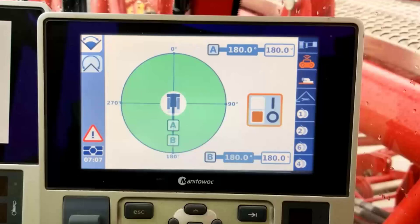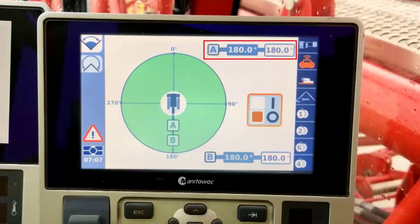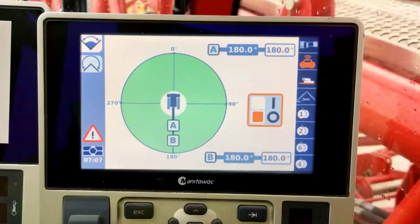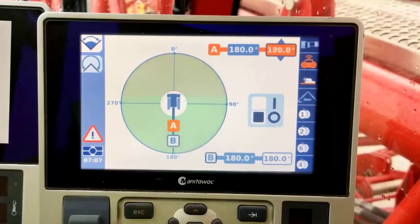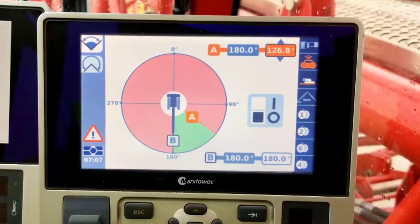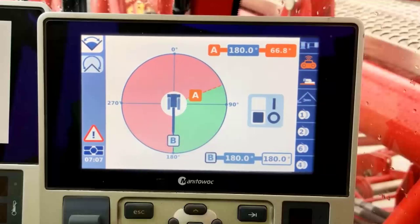Look to the top angle selection section denoted by the letter A — this will allow you to set the swing left limits. This can be done by either swinging to the desired angle or setting the angle manually using the jog dial. We will first set the angle using the jog dial by scrolling until the white angle selection box in the A or swing left section is highlighted. Now by pressing the OK button we are able to modify the selected angle. In this example we will adjust the number to 66.8 degrees and press OK to confirm.